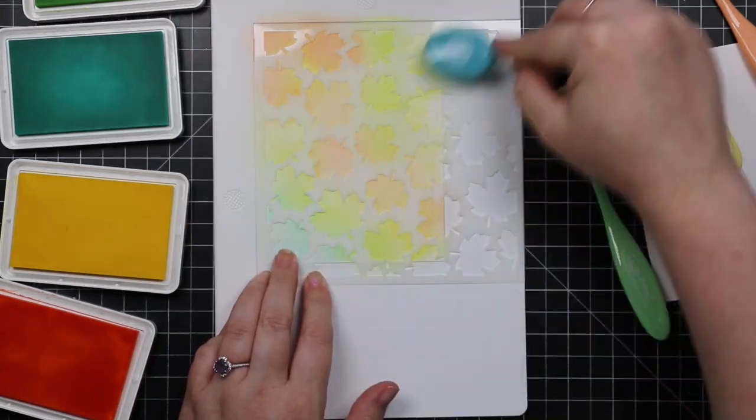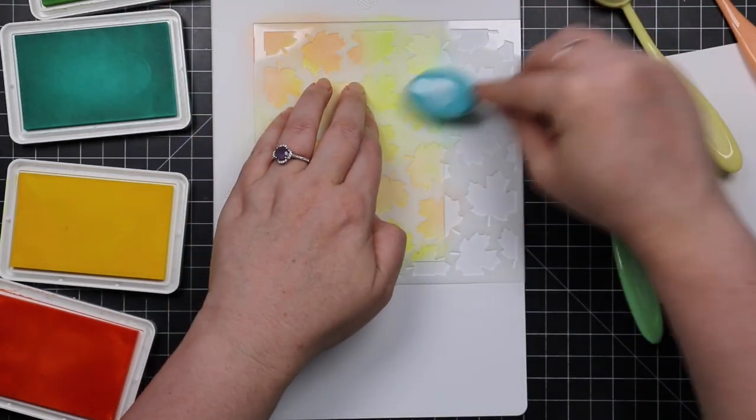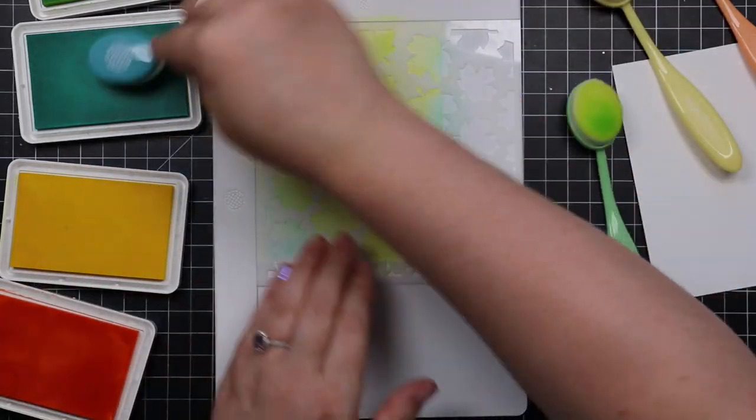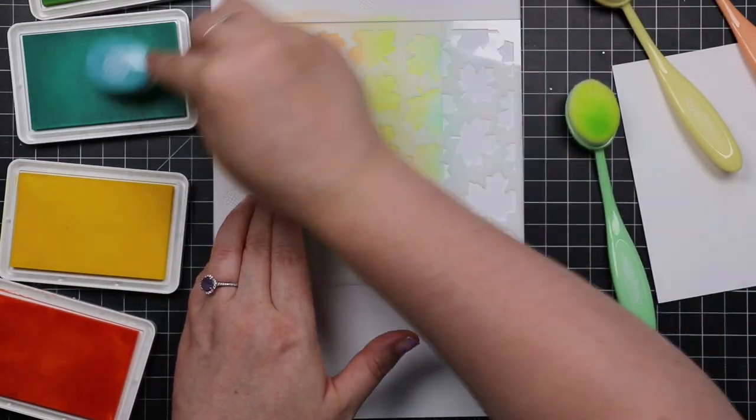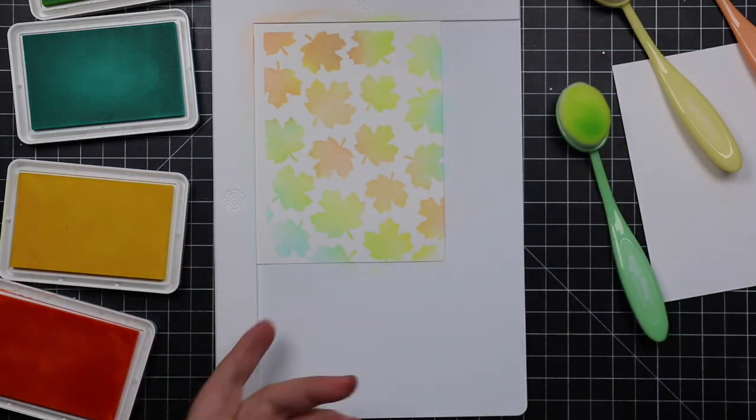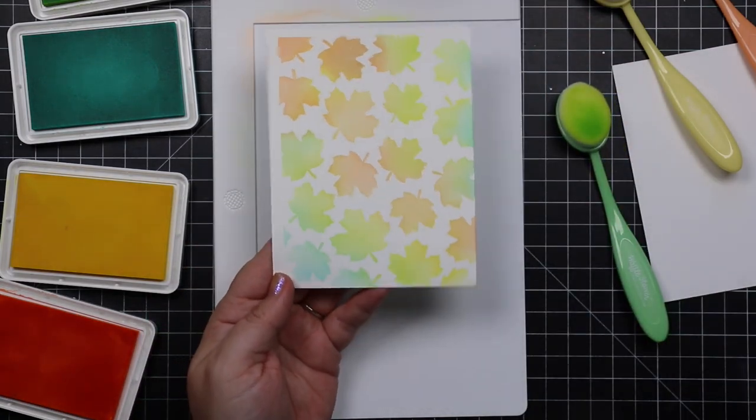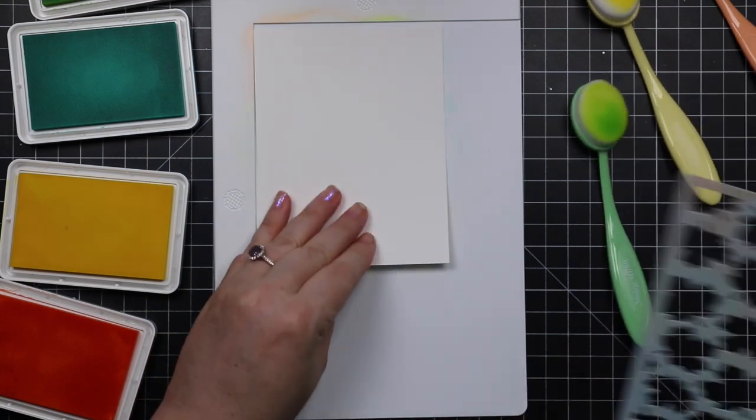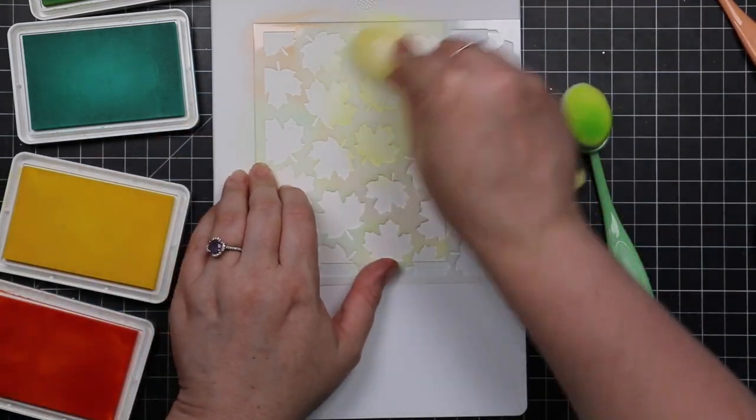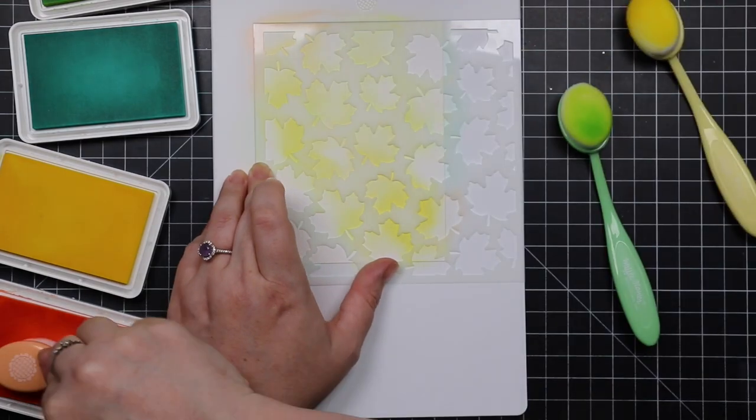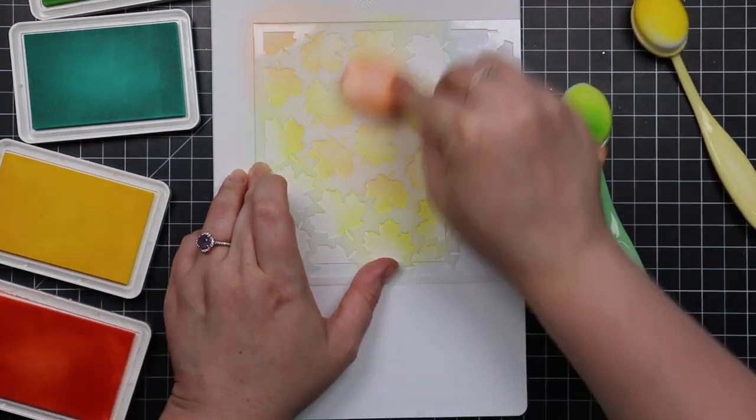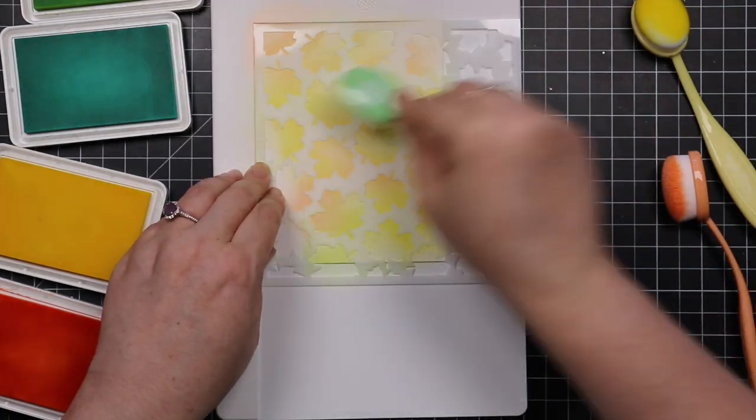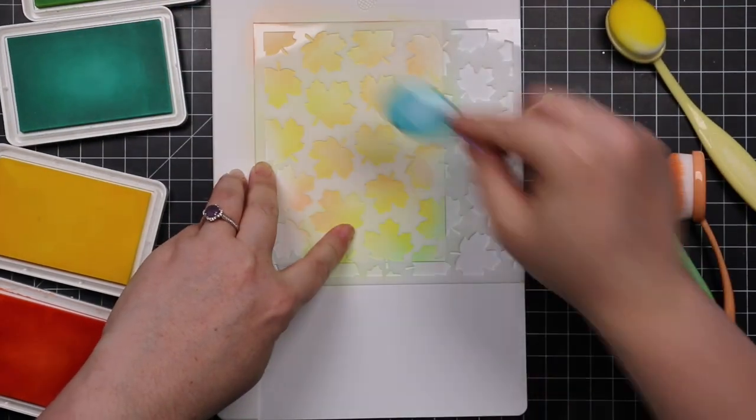So I used the lemonade, peachy, celery, and seafoam inks, and I just blended them. Like I said, this stencil mat would have worked really well on top of my, like I have the Tonic magnetic mat, I also have the Wendy Vecchi magnetic mat. Kind of pop this stencil mat on top of that, and then I would have the magnets to hold the stencil down.